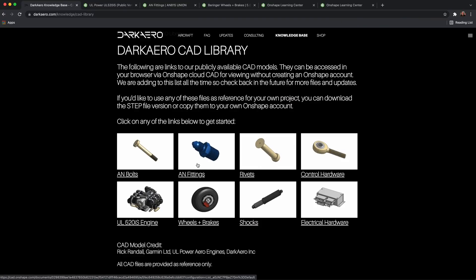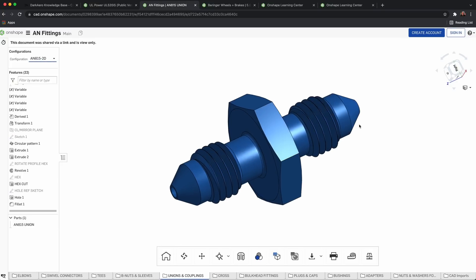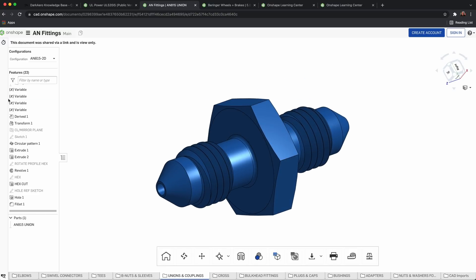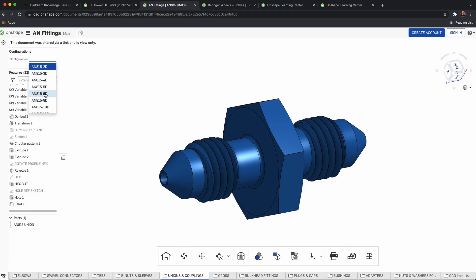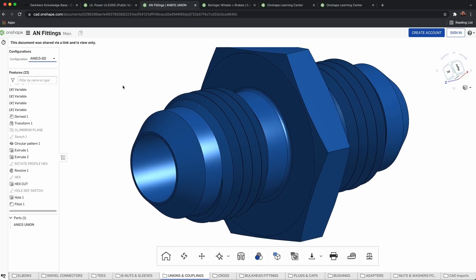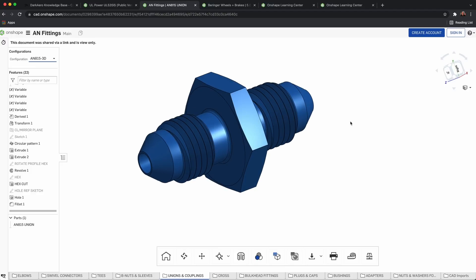If you go back in the CAD library and click on the AN fittings, a bunch of different hardware will load up — elbows, tees, unions, plugs, bushings, a whole bunch of different stuff. There are so many fittings that we don't have them all modeled individually. Instead, they're handled with a configuration table on the left, where you can select different sizes from a dropdown. The basic geometry is defined through variables like threads, hex features, and bore size. You can select the specific size and Onshape populates the geometry accordingly. For example, we use a lot of the Dash 6 size, the AN815-6D fitting, for a 3/8 inch line in our fuel system. Or if you're using smaller sizes in the brake lines, like Dash 2 or Dash 3, you can select that and it updates accordingly.